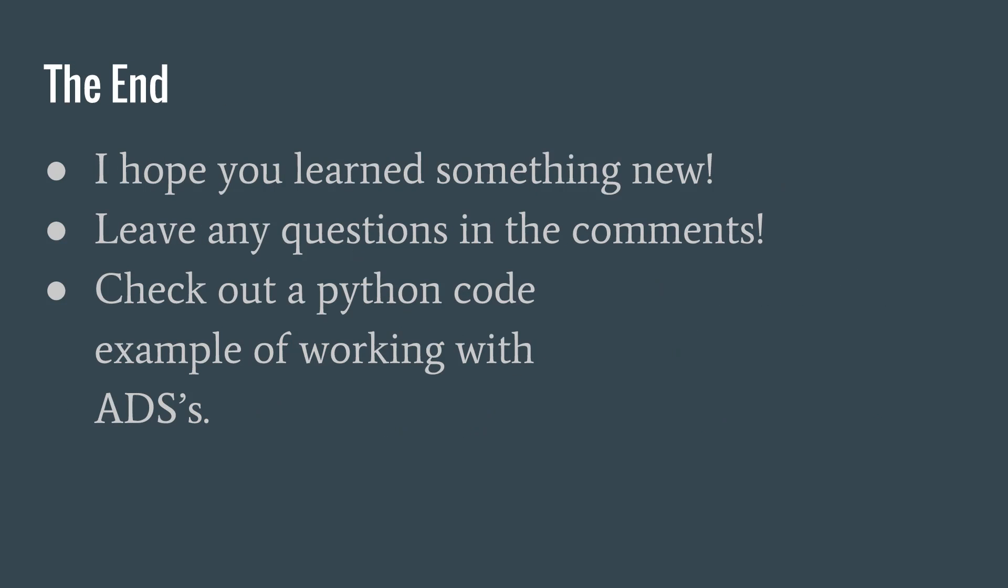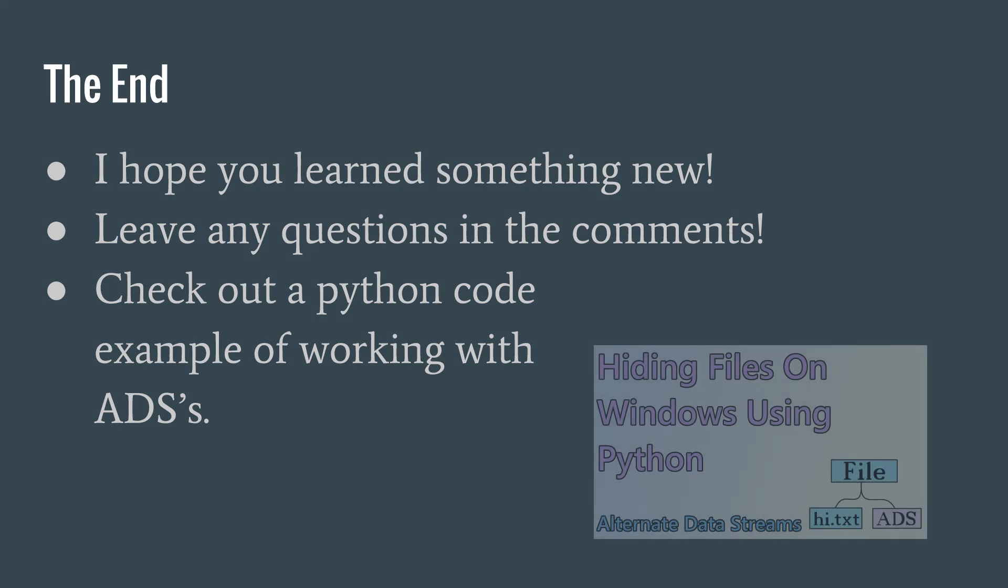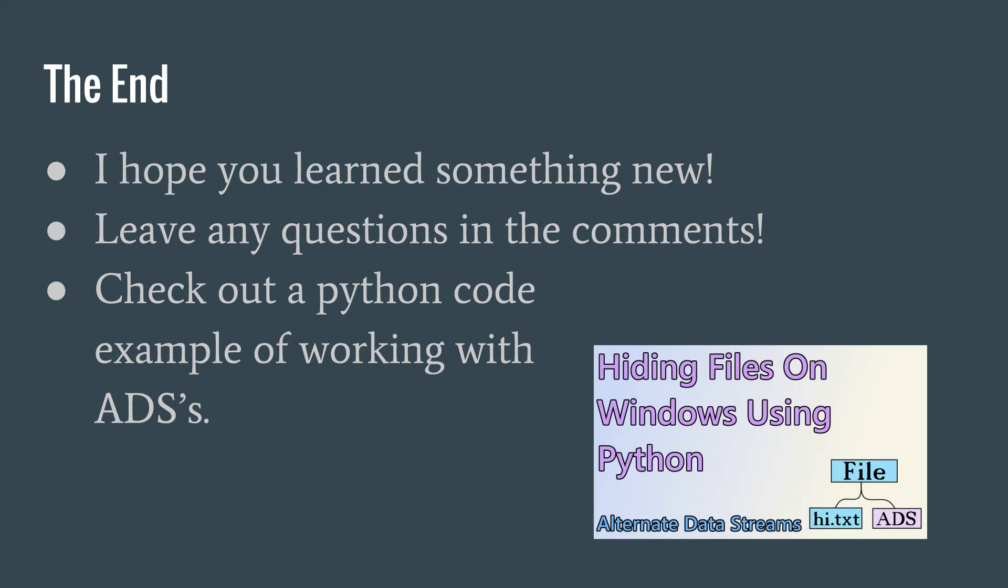This brings the video to an end. I hope you learnt something new or got a different perspective on alternate data streams. I've made a partner video to this one where we use Python to write to alternate data streams and also to retrieve hidden streams. You can click on the annotation on screen or find the link in the description.